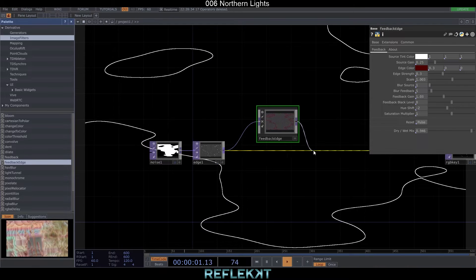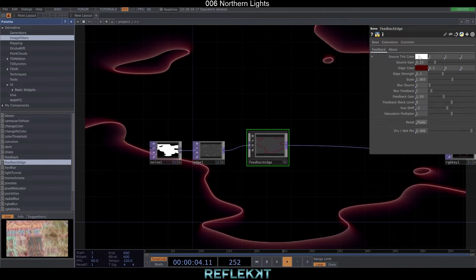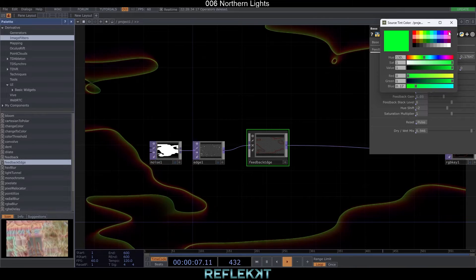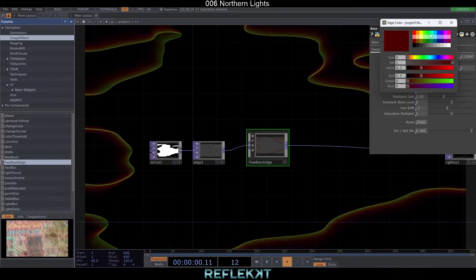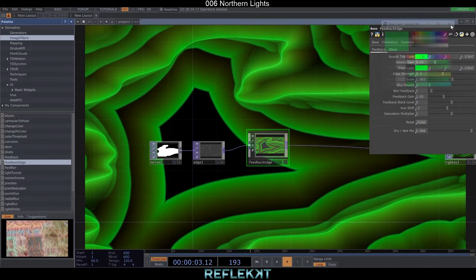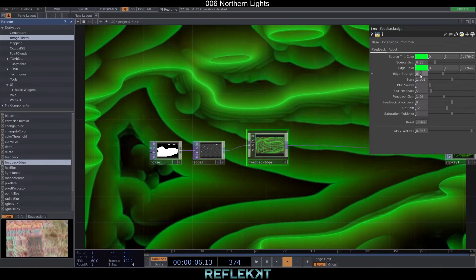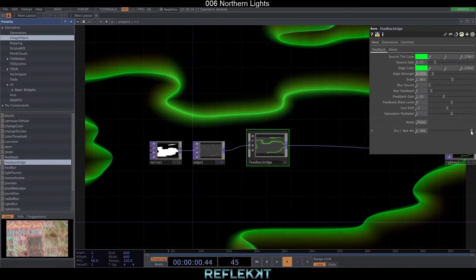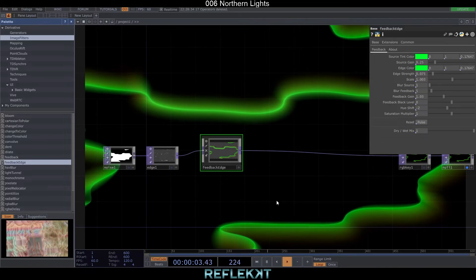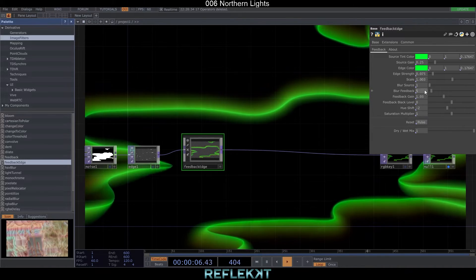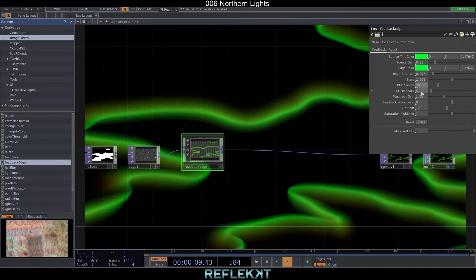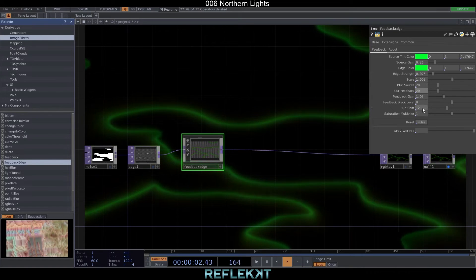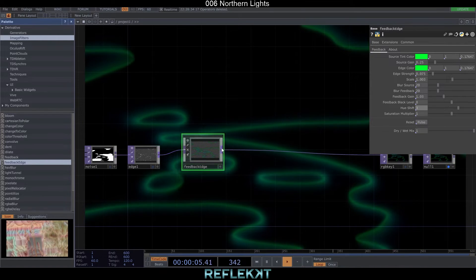Drop the feedback edge from the palette after the edge top and set the source and tint color to this bright green here. Set the edge strength to 0.075, blur source and blur feedback to 20 and when we set the hue shift to 3 we get some nice bluish color to it. Connect a null.